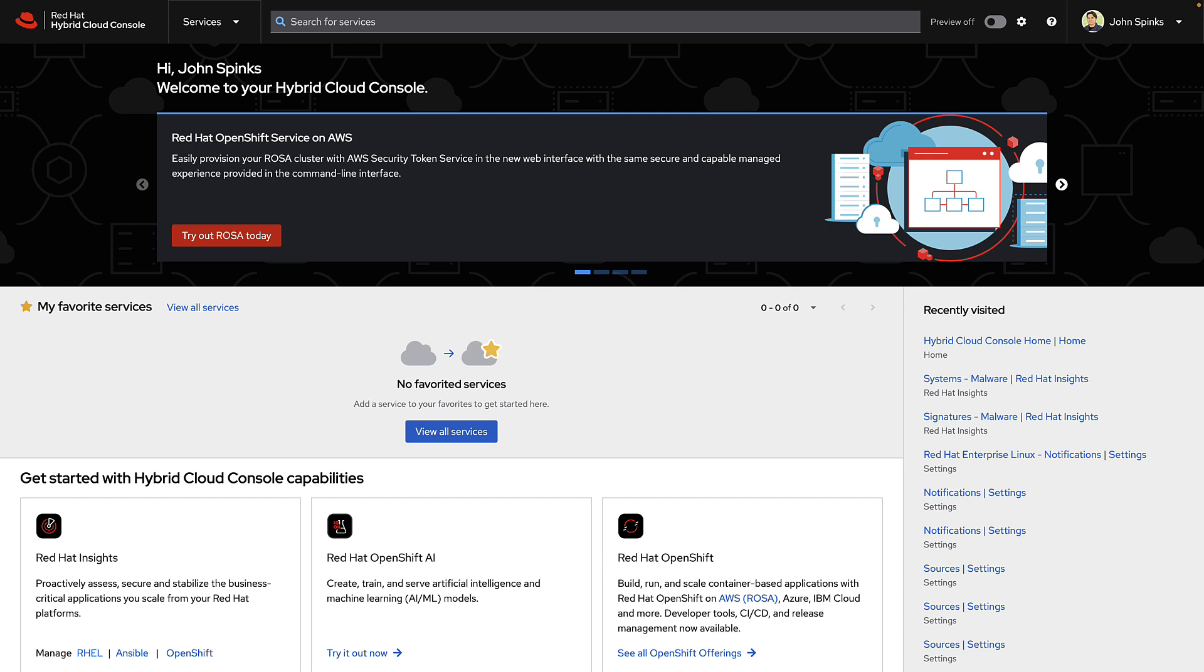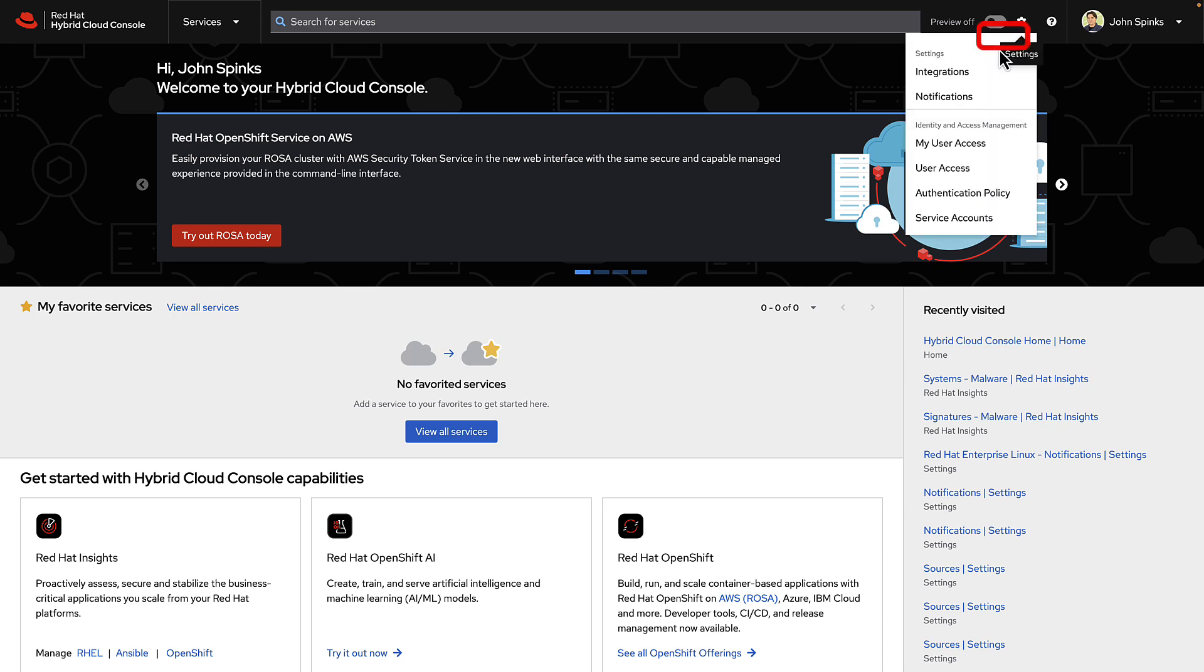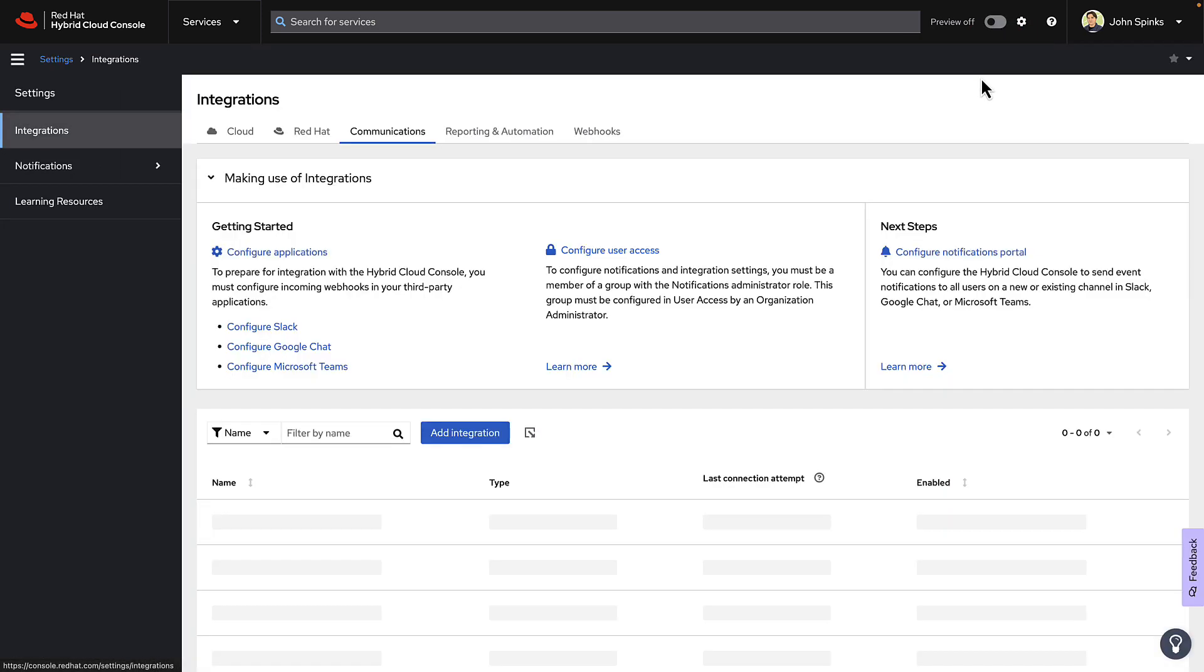Your account will also need to either be an org admin, or your user needs to be part of a group that gives the notifications administrator role. To begin, in the upper right corner, click the gear icon, then click Integrations.